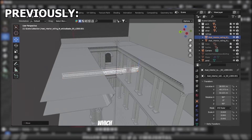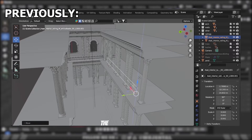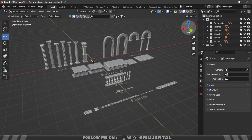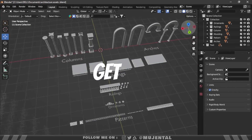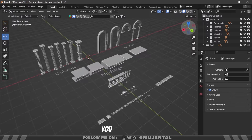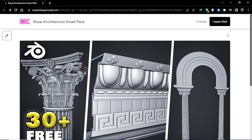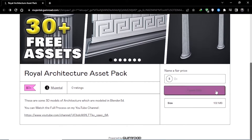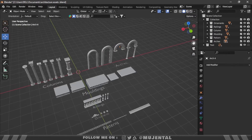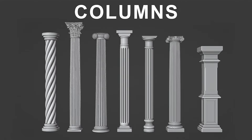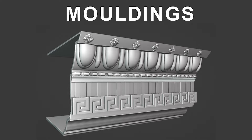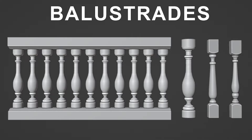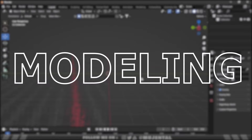In my previous video, I told you that I would teach you how to model these assets and also give away the whole asset pack for free. So let's get started. You can download this asset pack from my Gumroad page for free — the link is in the description. It has all these assets: columns, arches, different moldings, some patterns, ornaments, and balustrades. And now comes the modeling part.